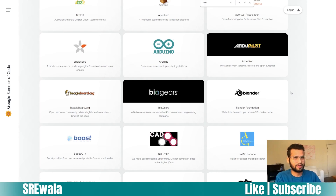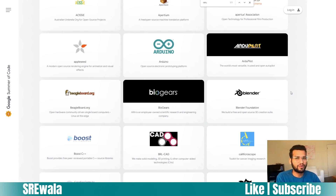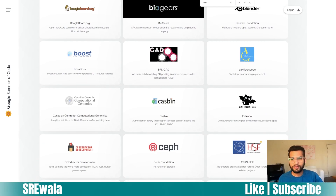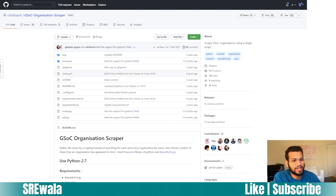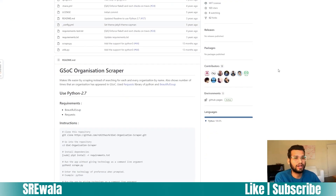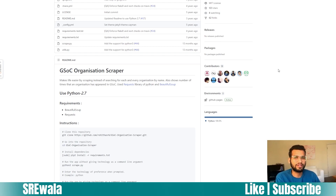When you look at past programs, you'll notice that certain organizations participate in Google Summer of Code frequently. I'd recommend targeting those organizations, because the probability of them participating again this year is higher. My friend Rohit ASRK wrote a paper that helps you identify which organizations appear consistently across years. If an organization has appeared in the last five years, you can anticipate they'll participate again. List out about five such organizations and start contacting their mentors.